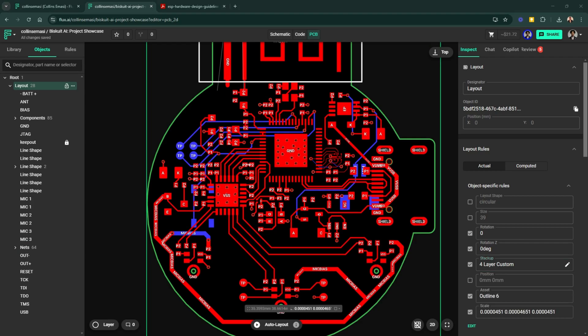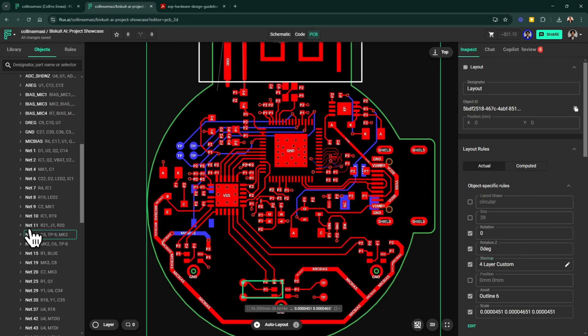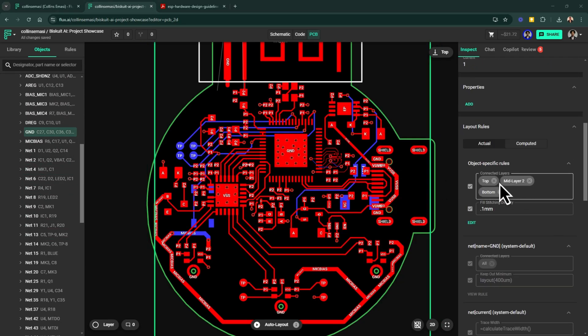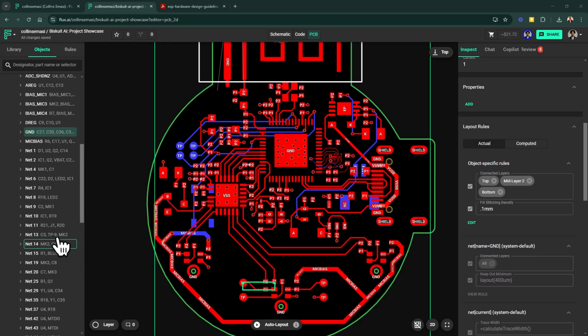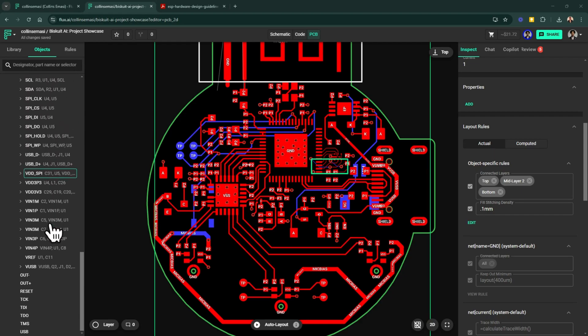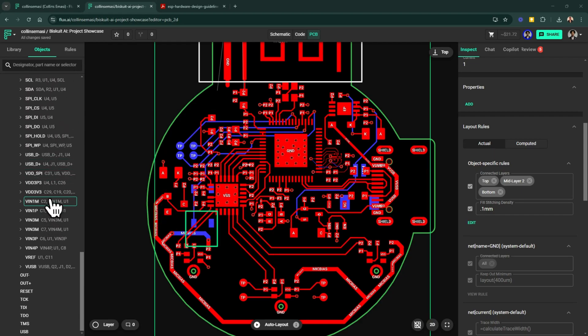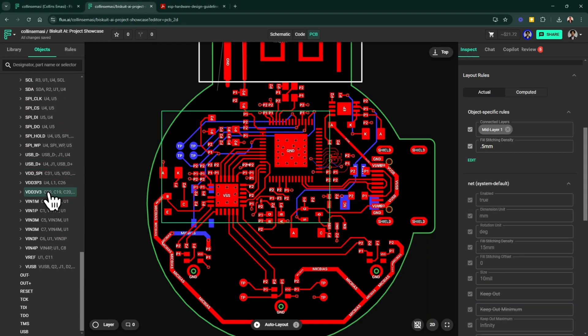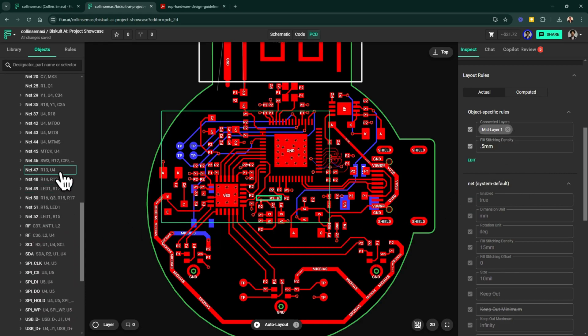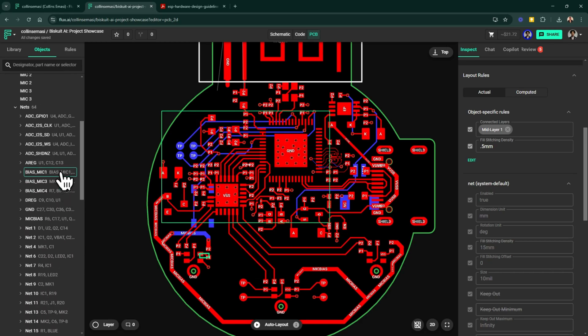I have my ground net here and you can see I've set up my ground power in the top, mid layer two and the bottom layers. That's where I'll be having my ground power. And if I scroll down and find my 3.3 volts power net, here it is, you see I have it in the mid layer one. Okay, and that's my stack up and layer configuration.